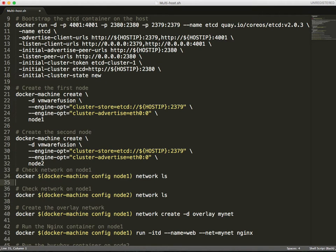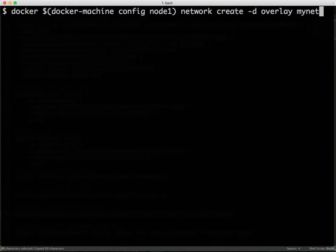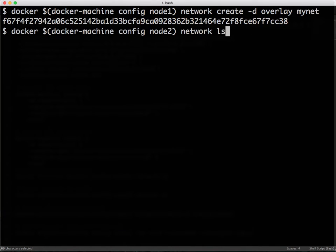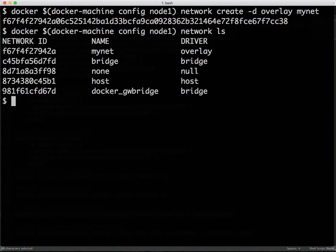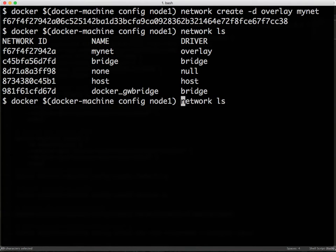So let's go ahead and create an overlay network, which we are going to call MyNet. And this will span both the nodes. As you see, MyNet is available on node 1 as well as node 2.